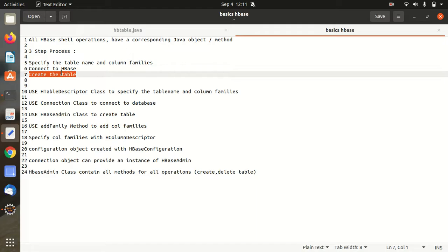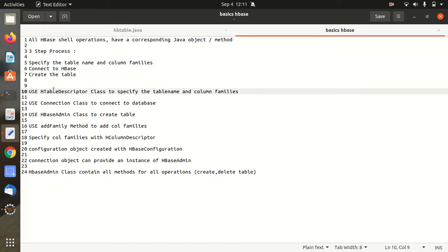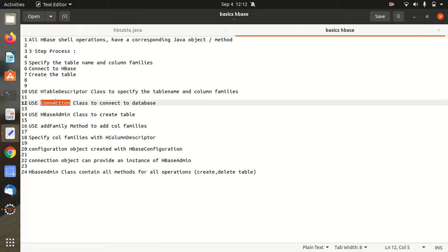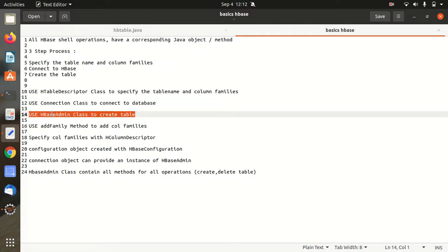And to achieve these three steps we have to use some of the Java classes here. The very first class we're going to use is Htable Descriptor. For the first step we're going to use this Htable Descriptor class to specify the table name and column families. For second step we have to use connection class to connect to the database. For third step we have to use admin class to create a table.